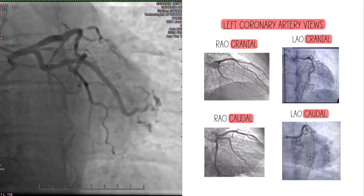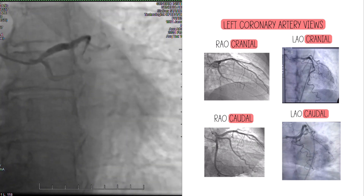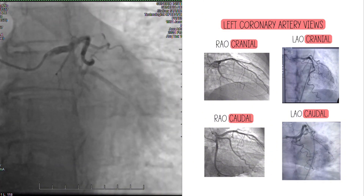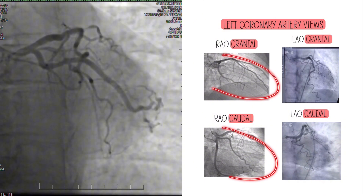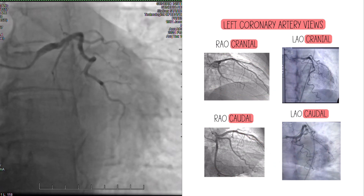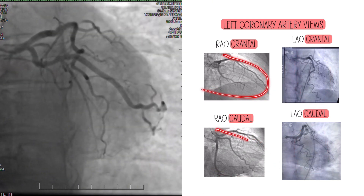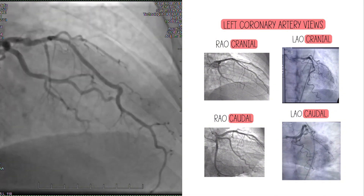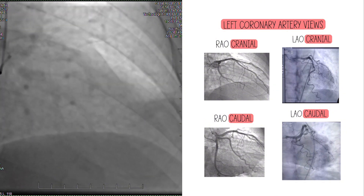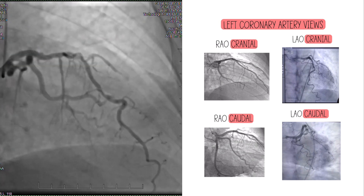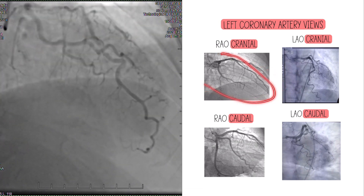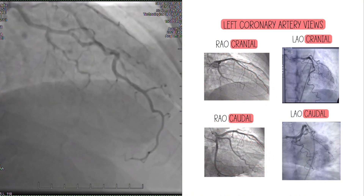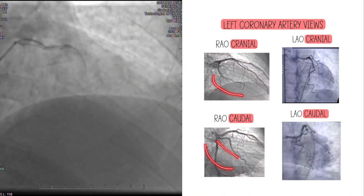The way I personally look at views is I try to step back and look at the heart shadow. RAO cranial has more of an oblong elongated shape, and LAO cranial has more of a down oval football shape. When you get familiar with those, you'll know where the walls of the heart are and then you can figure out the arteries. In RAO cranial, the LAD runs along the anterior wall, which is the top, the inferior wall is here, and the lateral wall is kind of in the middle.